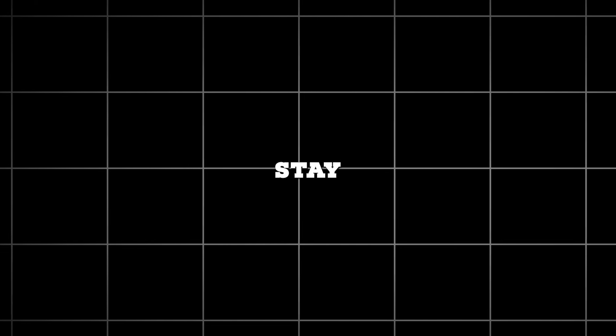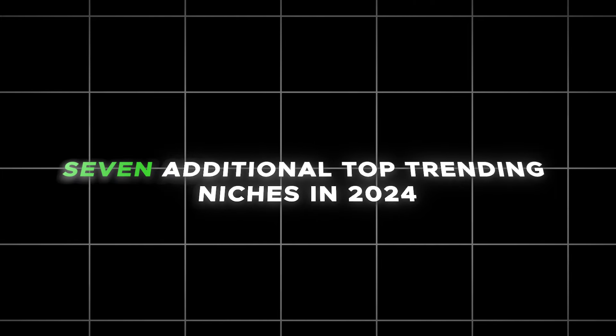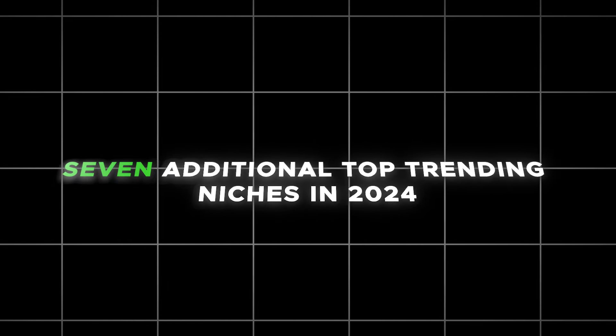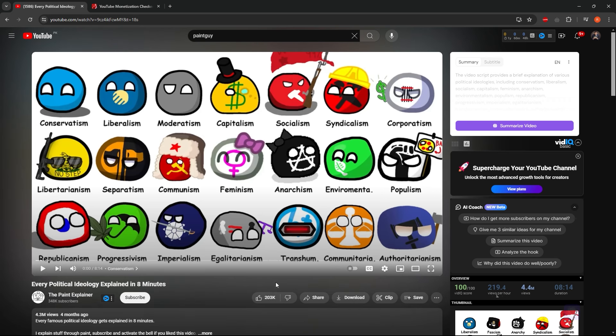But I understand your thoughts. How can I join in on this? In this video, I will demonstrate how effortless it is to create videos like this one. Make sure to stay till the end, as I will reveal seven additional top trending niches in 2024. However, let's start by examining the videos on this channel to give you an idea of our objective.